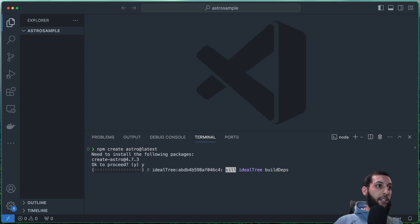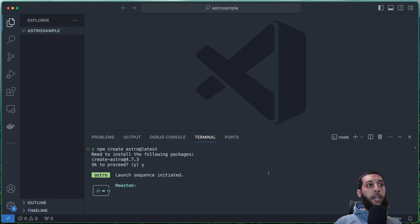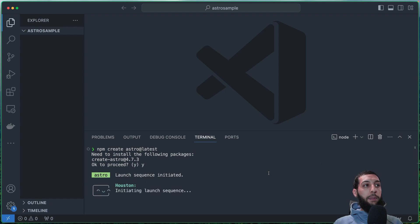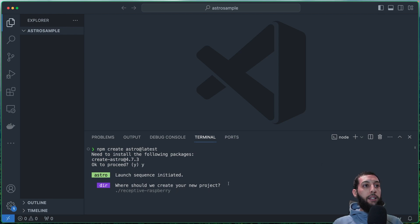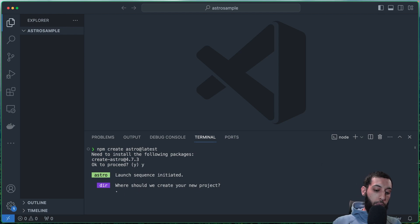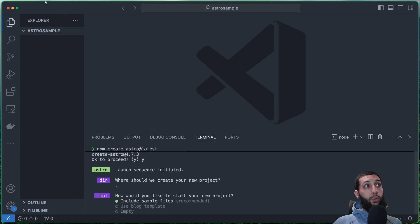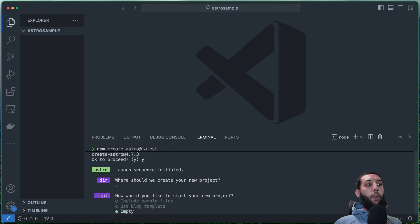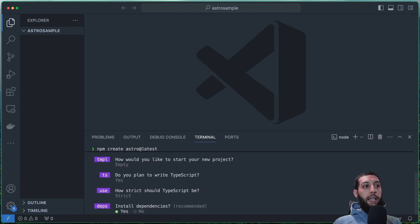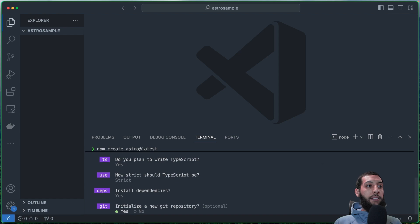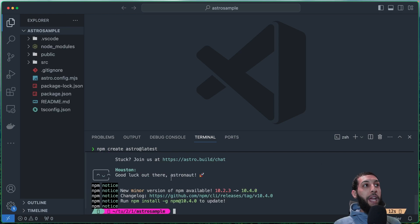And I'm going to paste my code. Yes. So now it is going to ask me a few questions on how I want this project. For example, where should we create your project? I'm going to put a dot, meaning that I want to create it in the root of this folder that it is called Astro sample. And here I want it to be empty. So I'm going to use TypeScript and install the dependencies. Yes, Git, no, because it is a sample project. We are not interested right now. Okay, nice. Now we have installed Astro.